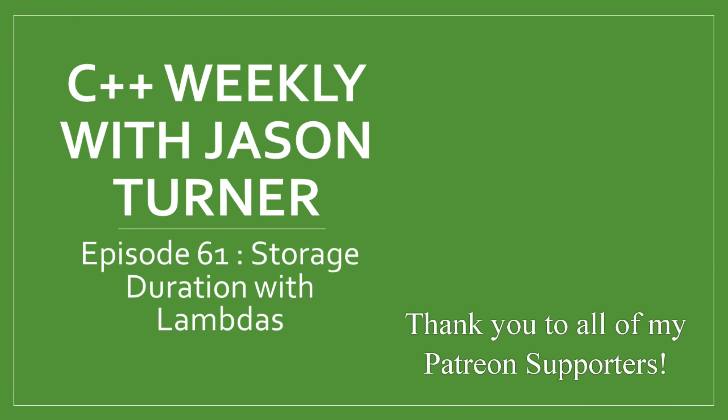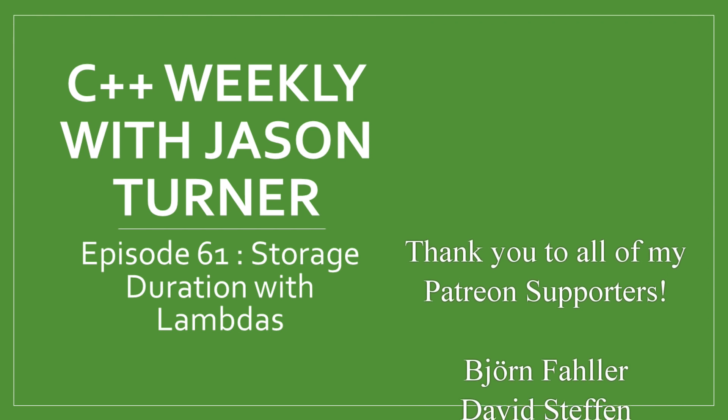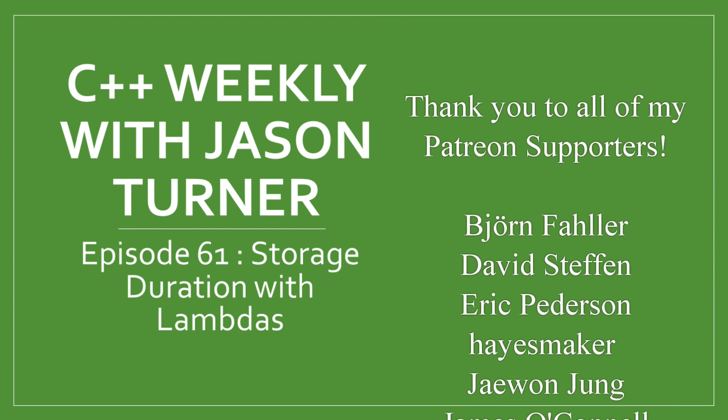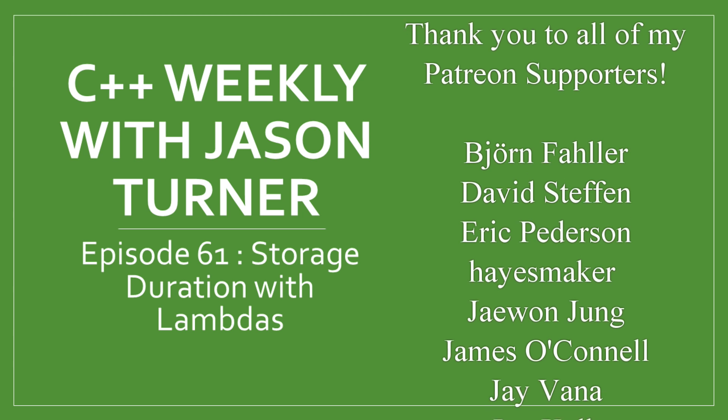Hello, and welcome to C++ Weekly. I'm your host, Jason Turner. I am an independent contractor and trainer.